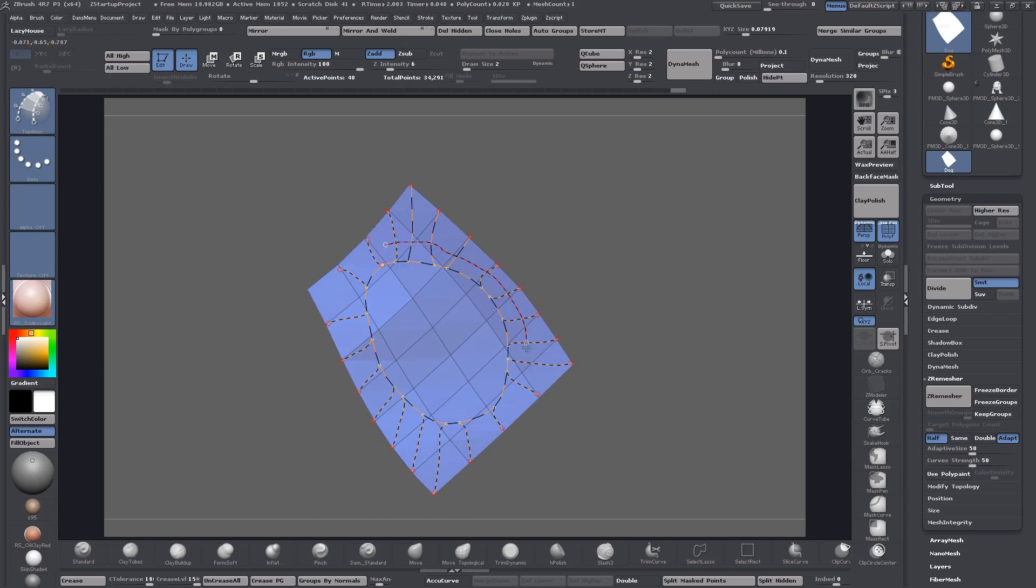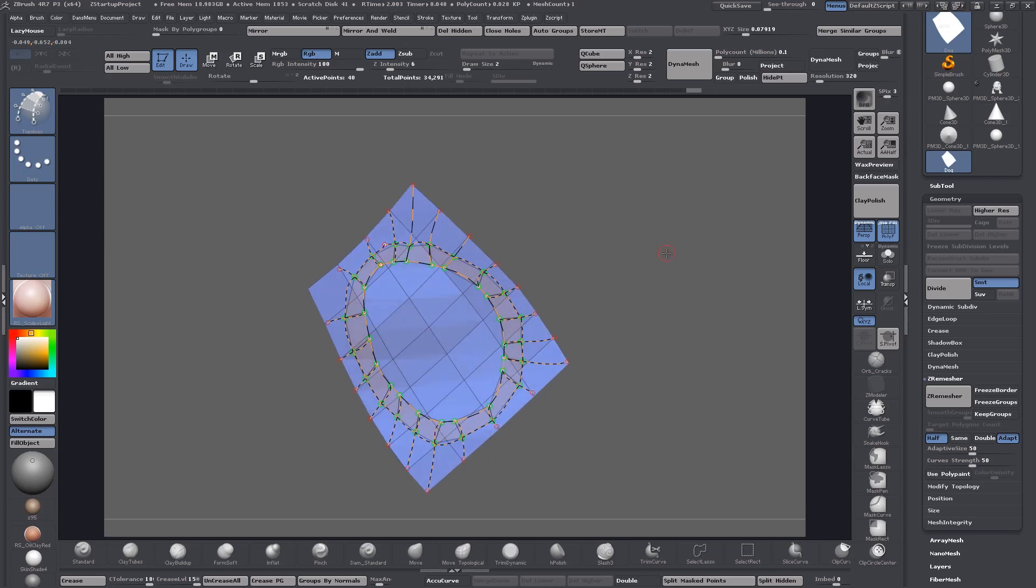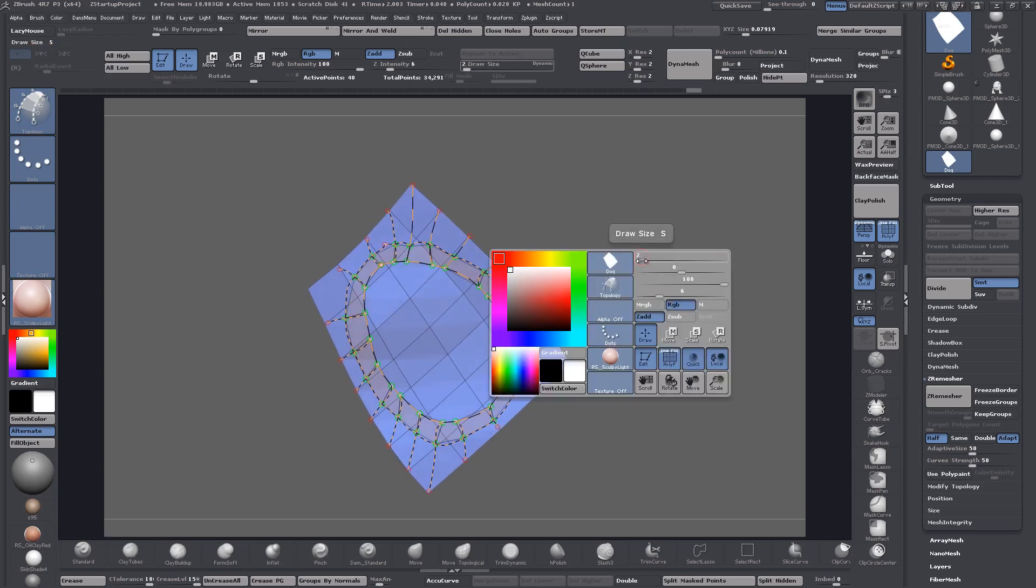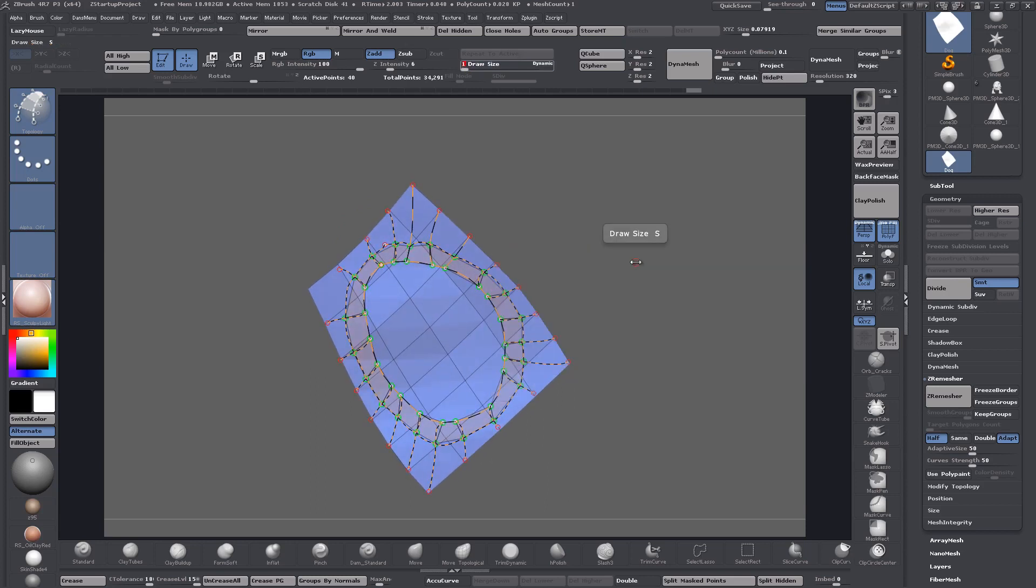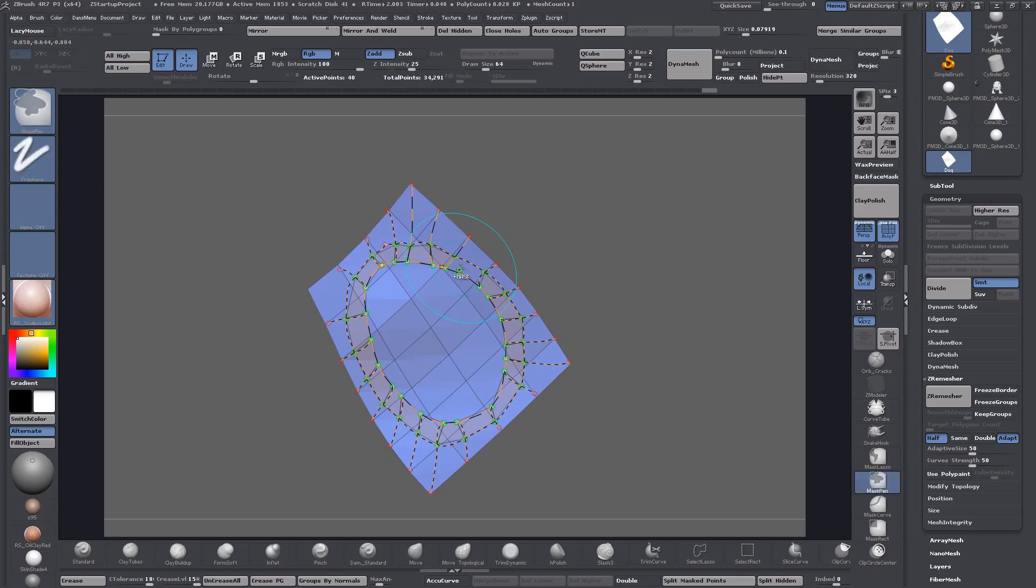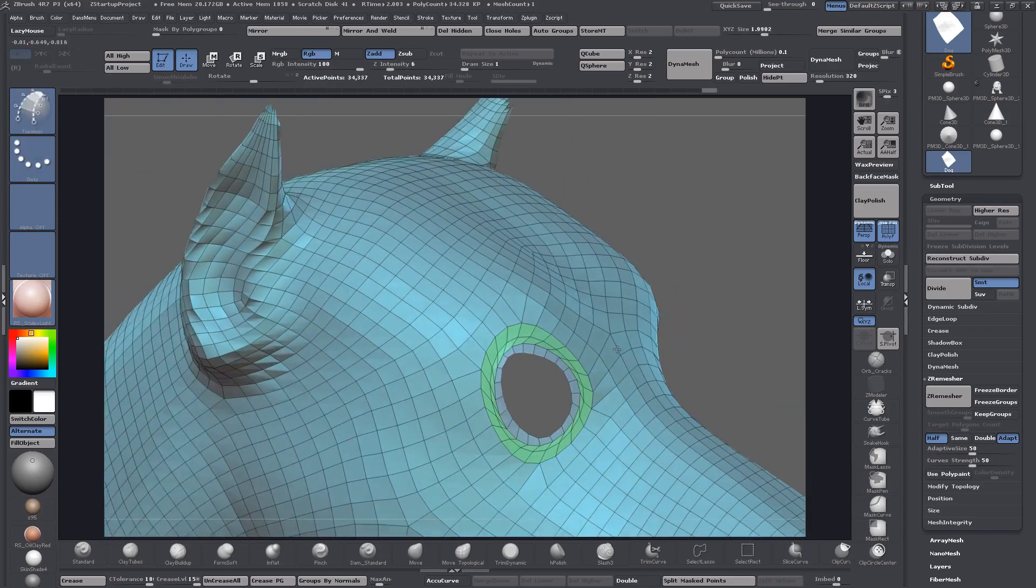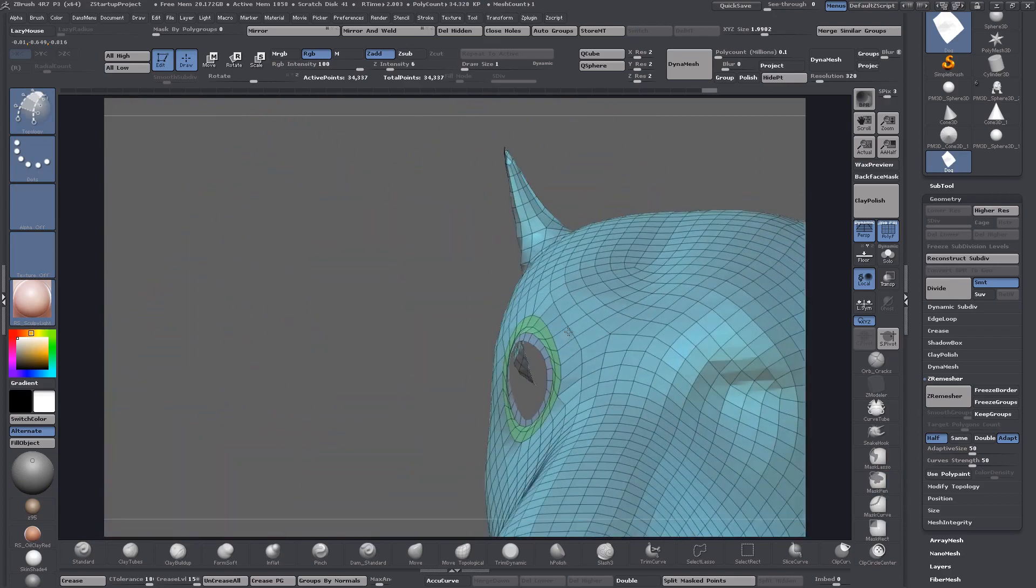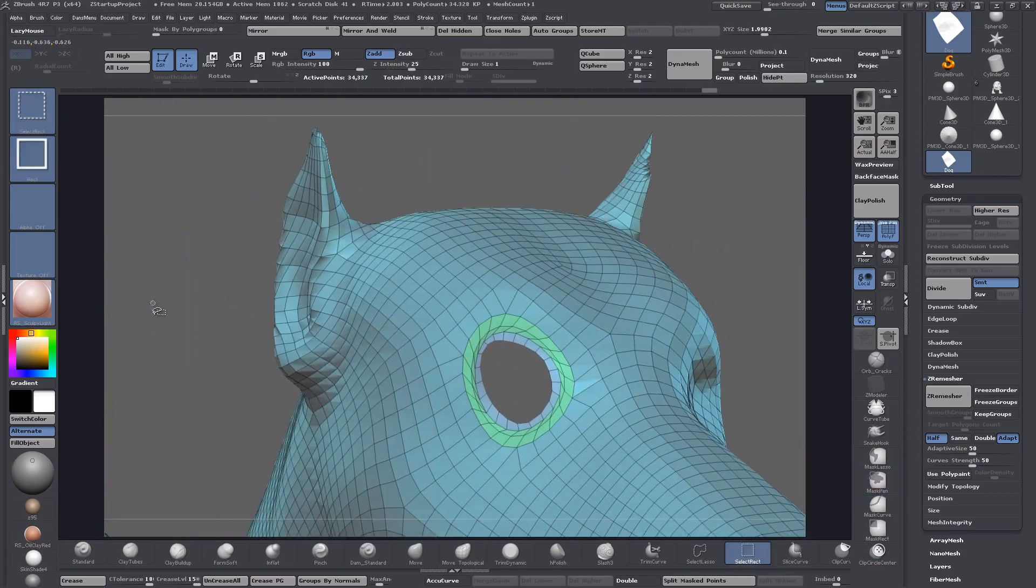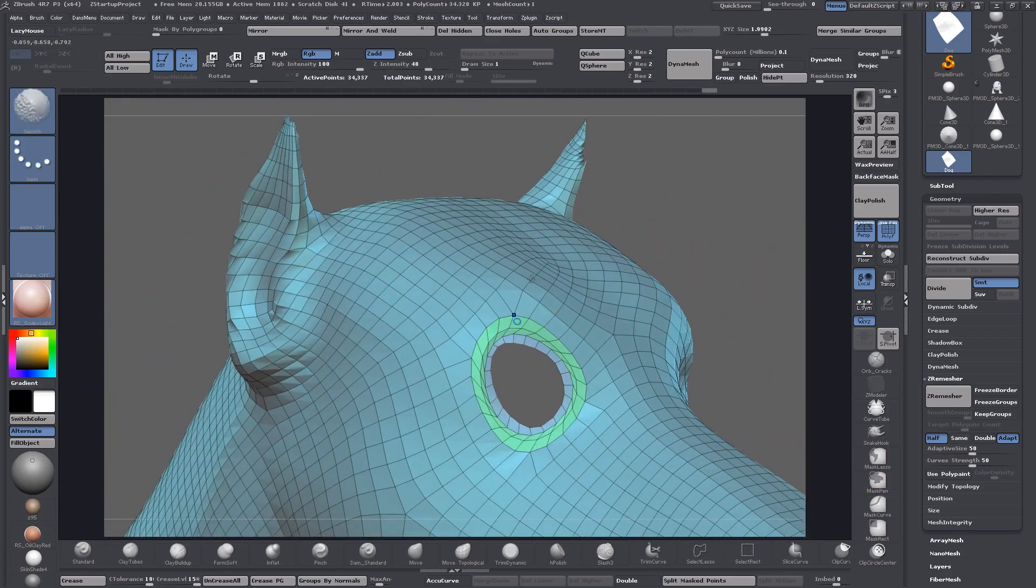Now you just set your draw size to one. Whenever you set your draw size to one and click on the newly created topology using the topology brush, it'll have no thickness and this is exactly what we want. Then just click on the poly group, boom, and there we go. That is how it works.